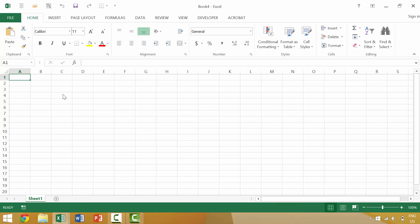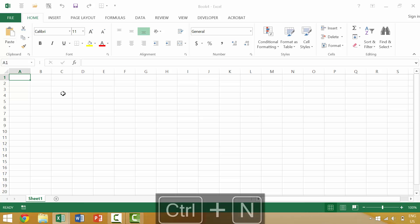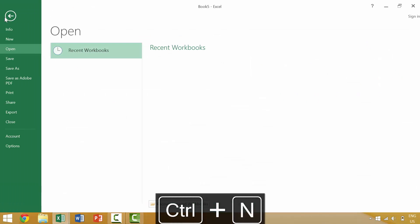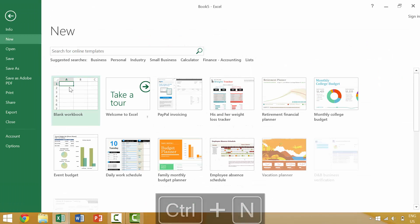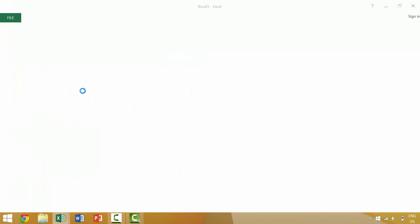So we've looked at Ctrl+N which will create a new workbook and we looked at clicking the file menu and going to New and blank workbook.